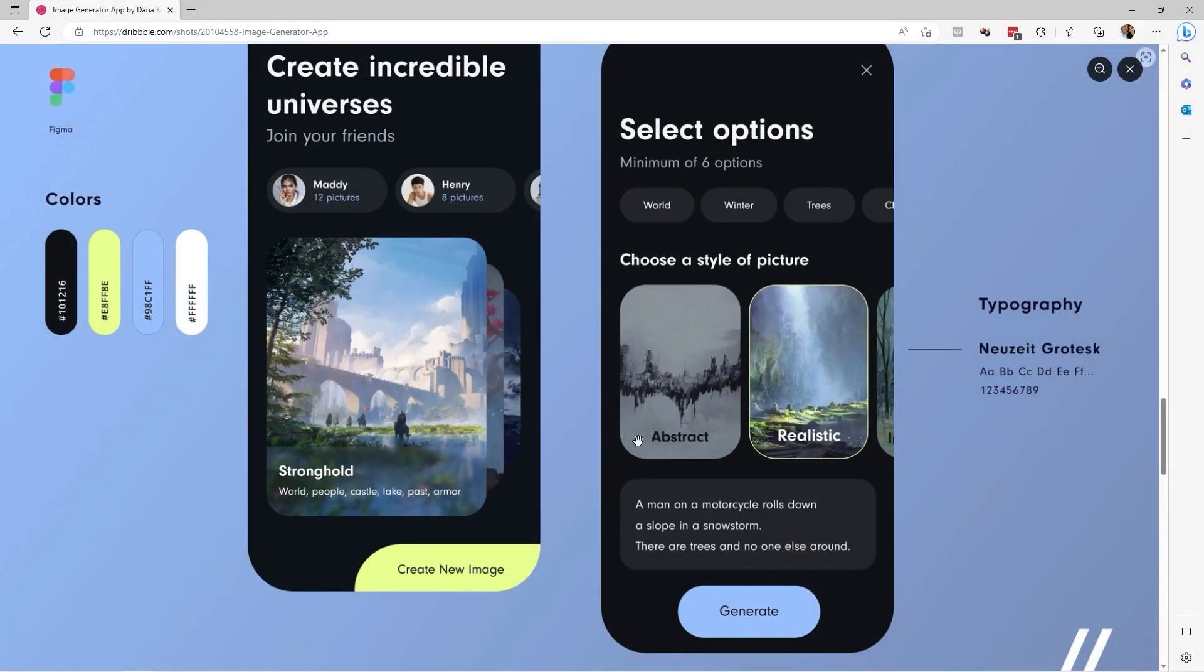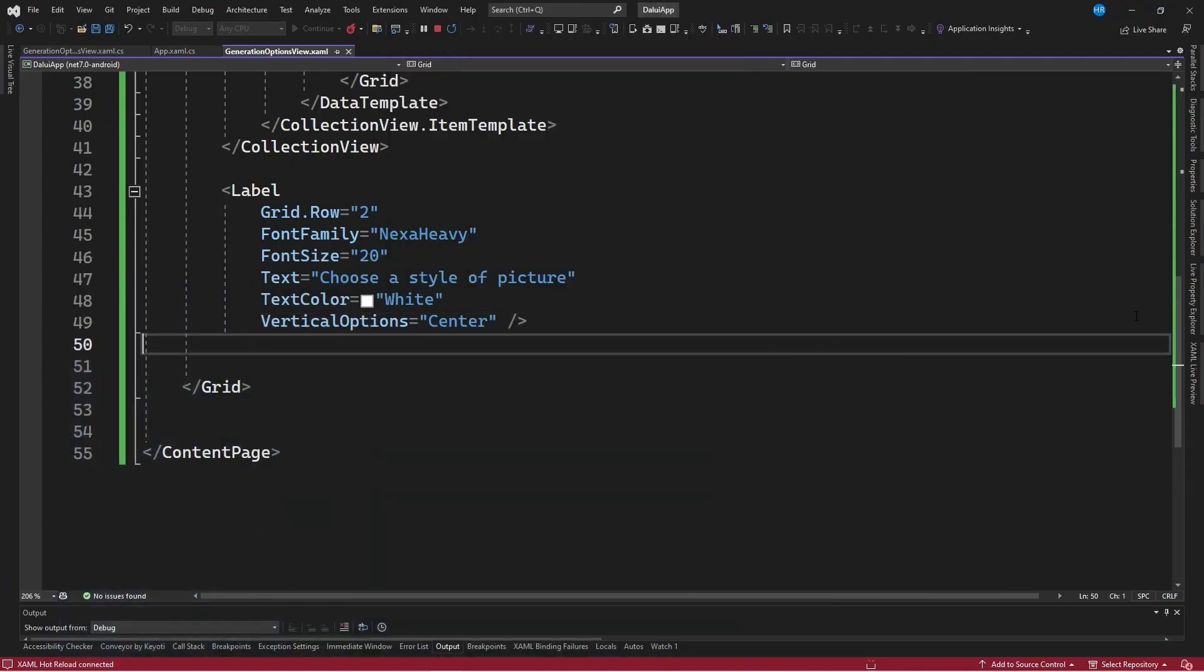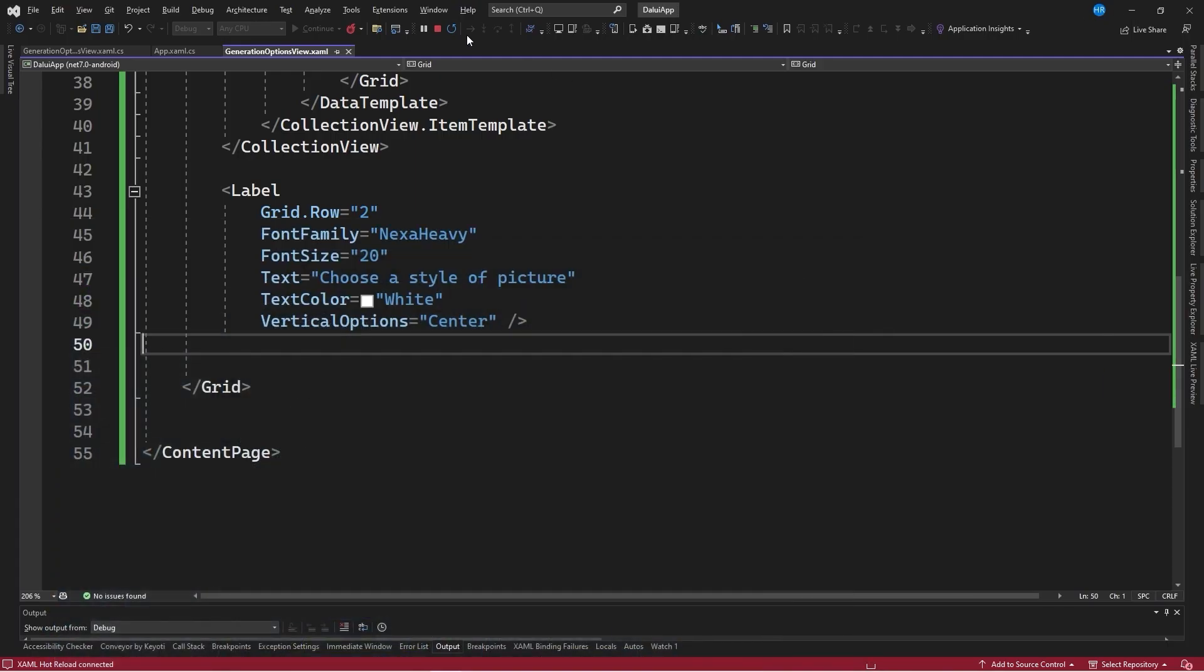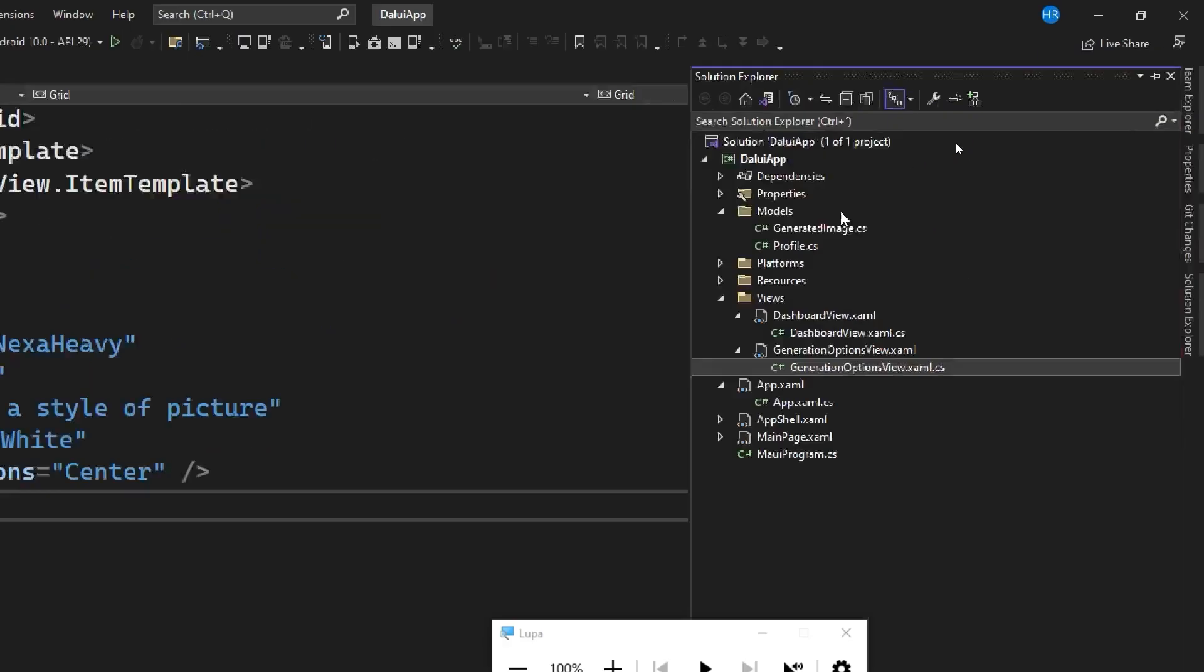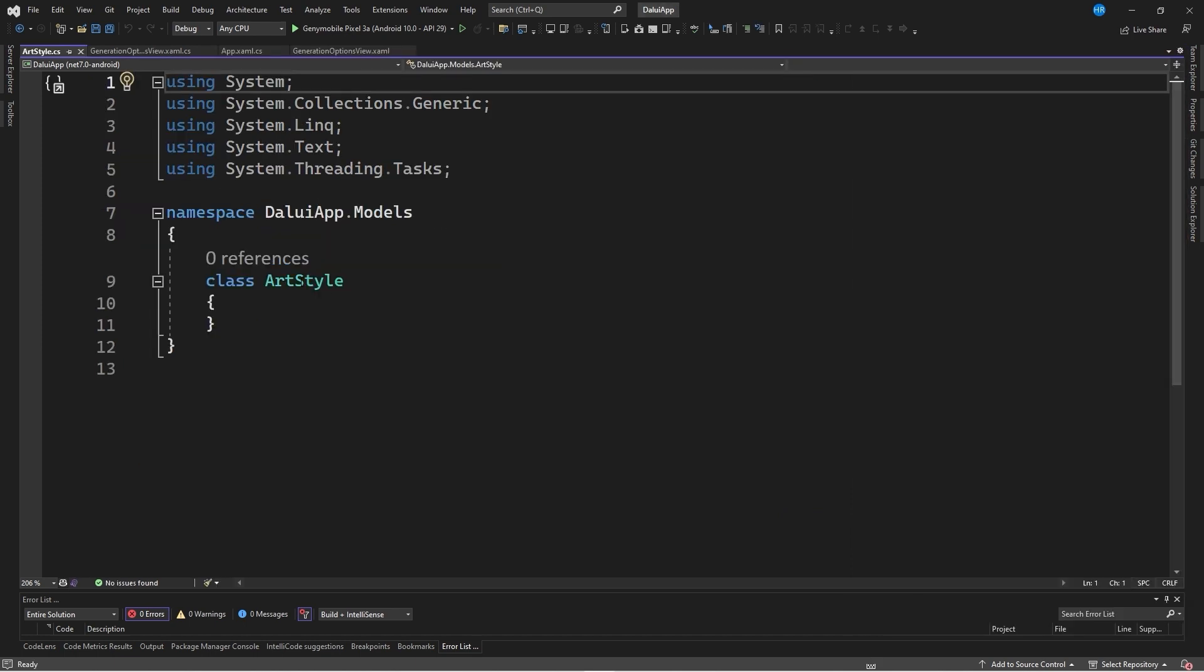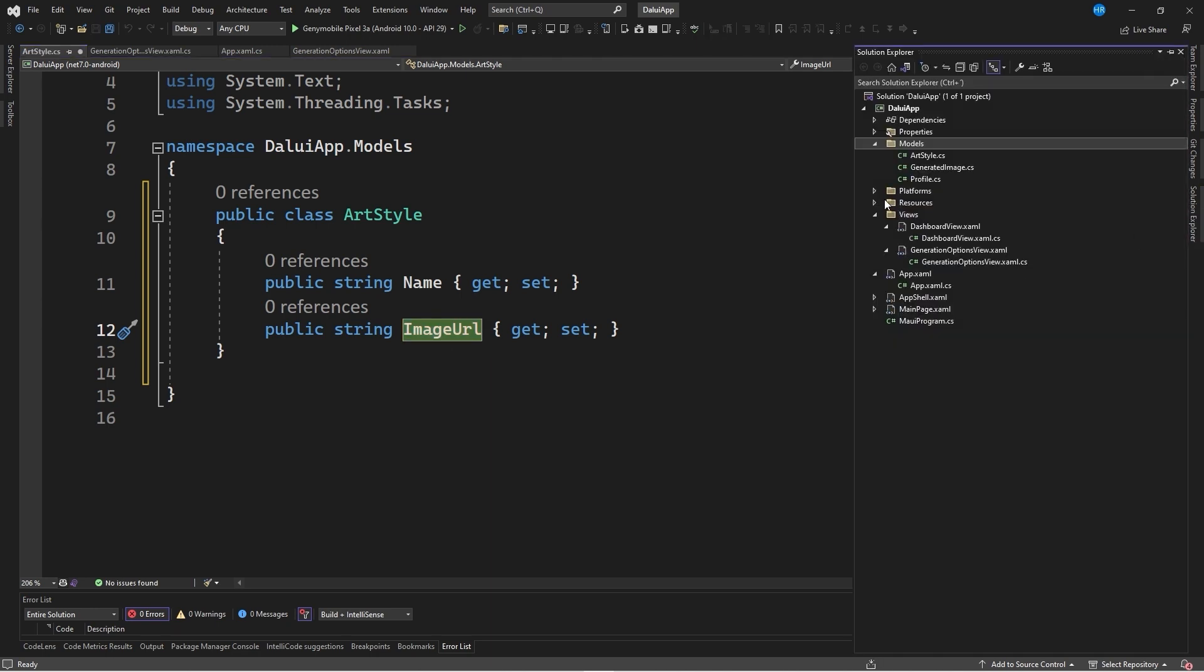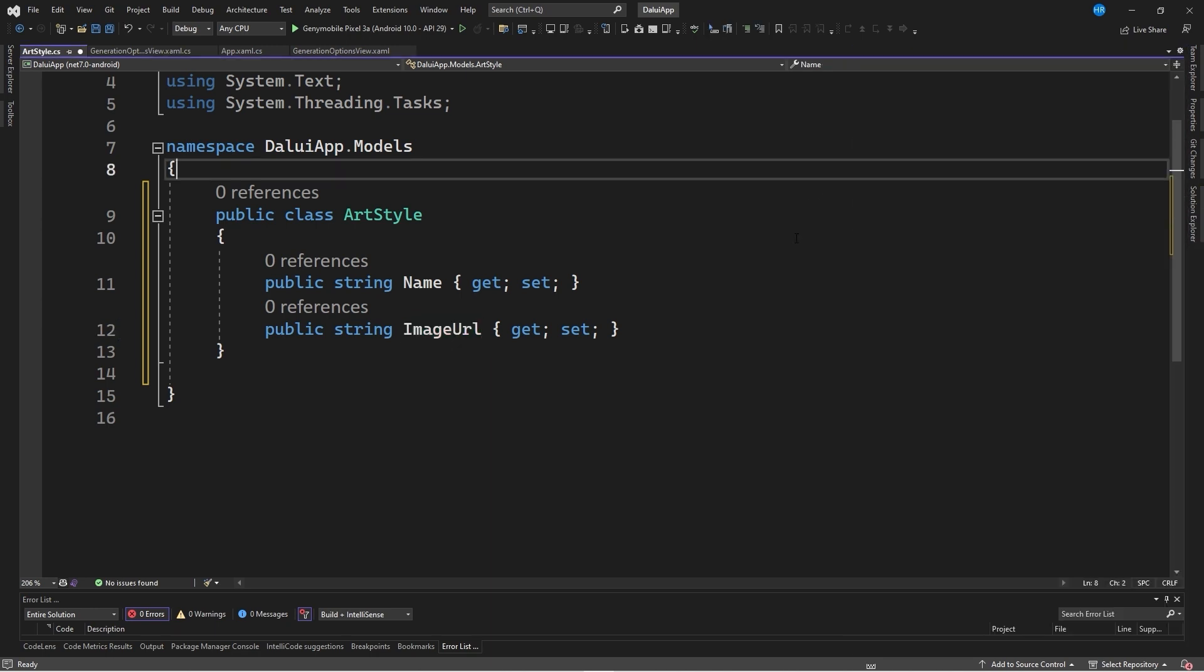Another collection is created to select the style of an image to be generated, using another collection view. For this, information about the style name and the style image to be generated is needed. A new class called art style is created in the models folder. This class defines the style name and the image url, although the image previously imported in the resources folder will be used, in the subfolder called images.